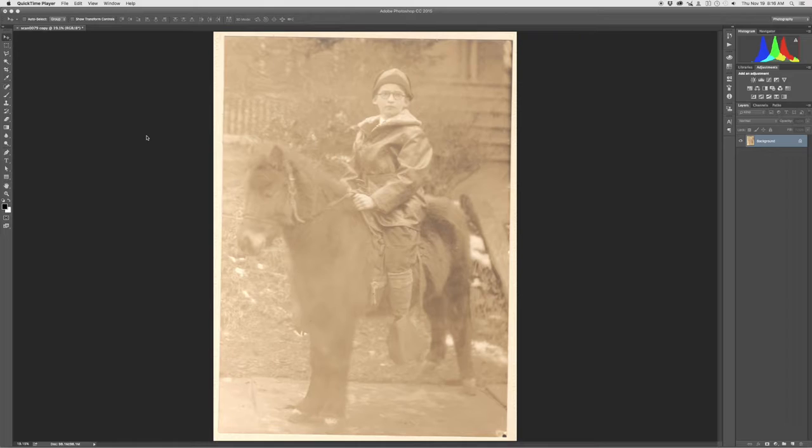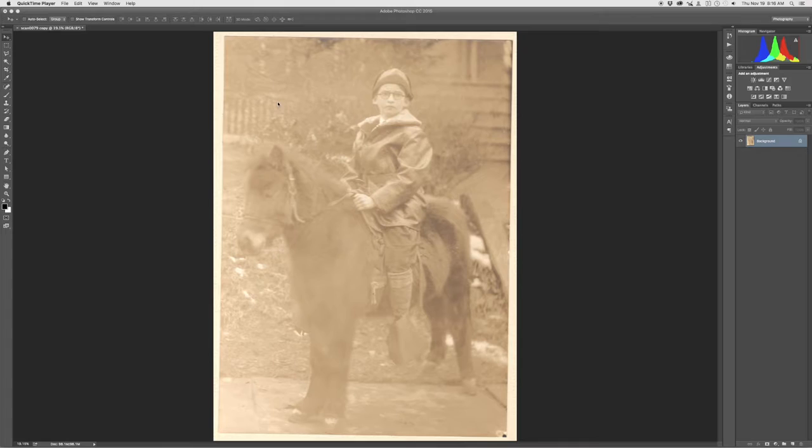This example photo I have here is one of my grandfather when he was young. As you can see, it's a very old photo and it has faded and gained some sepia toning over time. I'd like to bring this back to its original black and white state or as close as I can get to it.